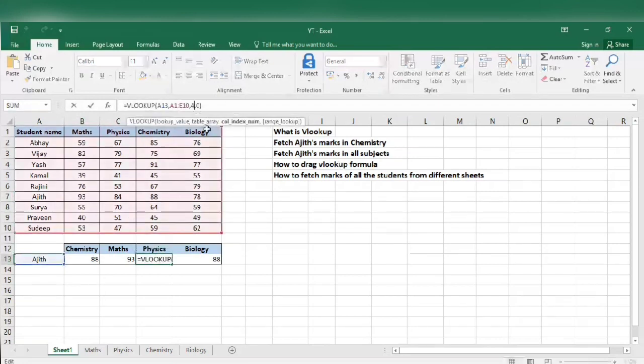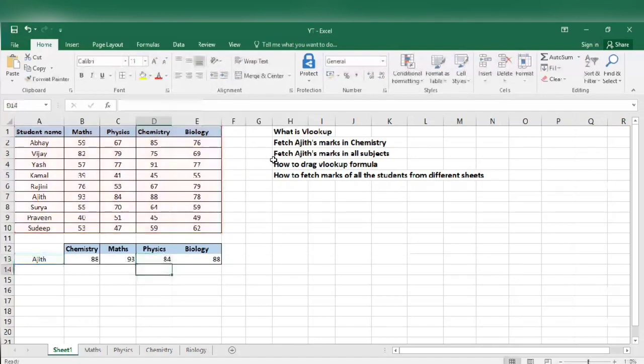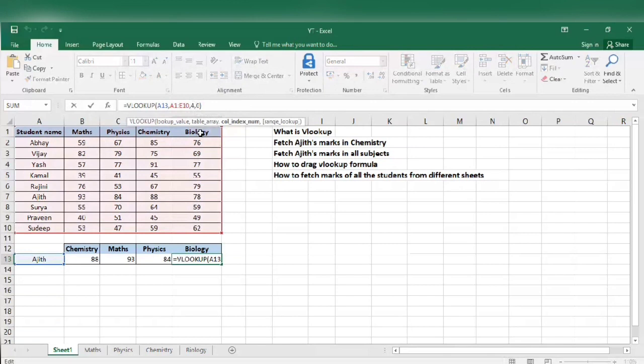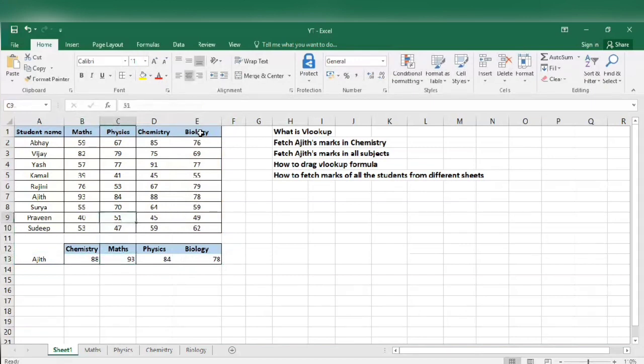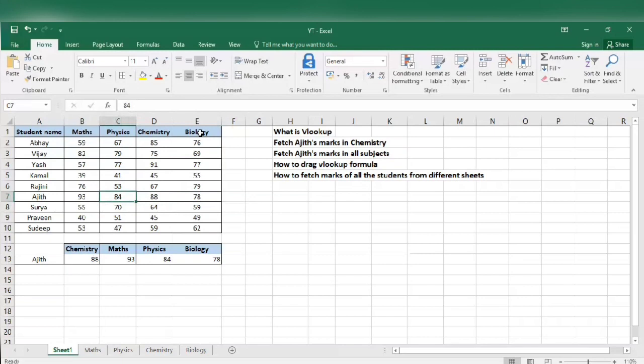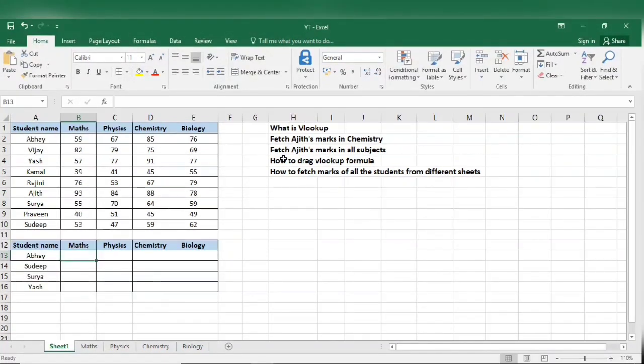Same way, physics. I know that it is in column number 3, so I got my answer as 84. Biology, column number 5. We can check our answers: 93, 84, and 78.